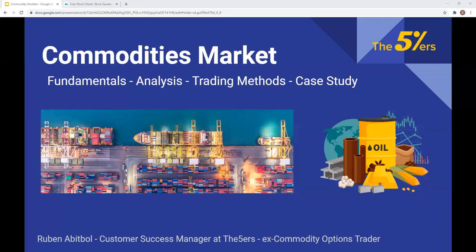Hello guys, if you can tell me on the chat if you can see me and if you see the slide, then I will start. It will help me to know. Perfect, okay, hi Michael, thank you, perfect.